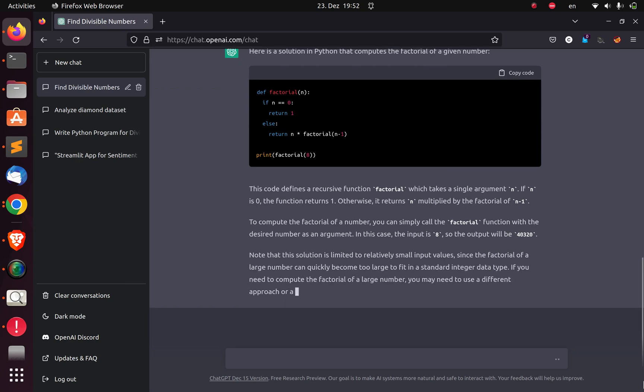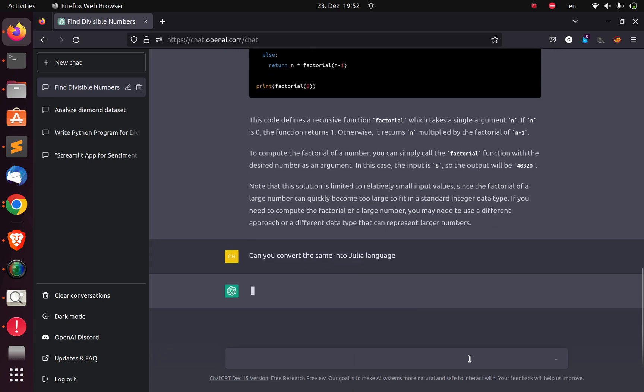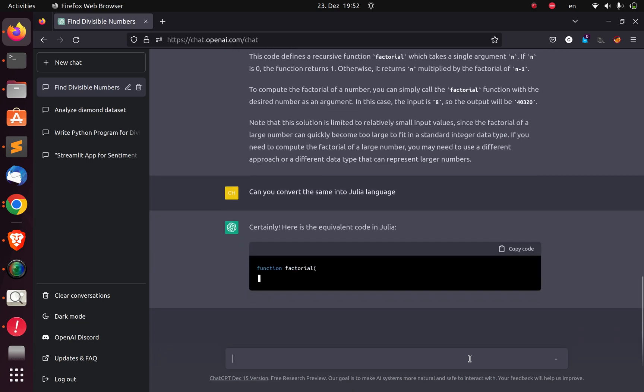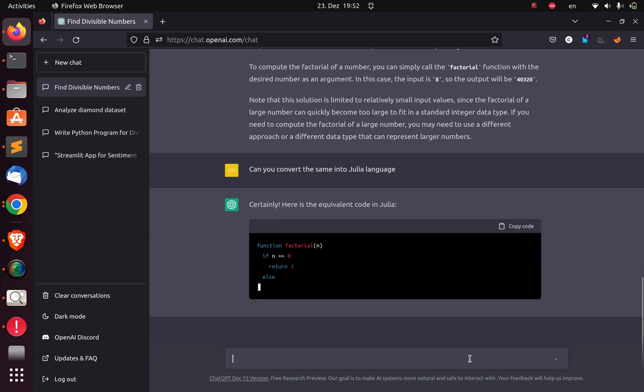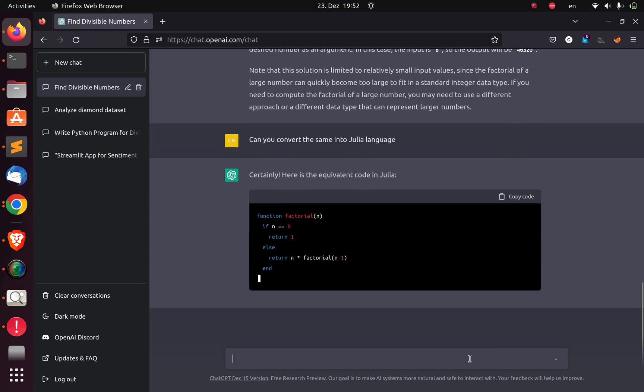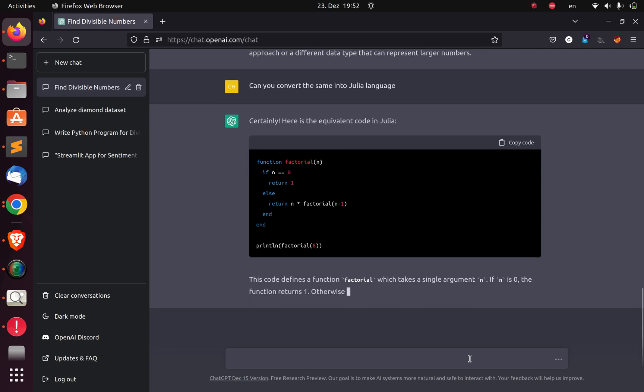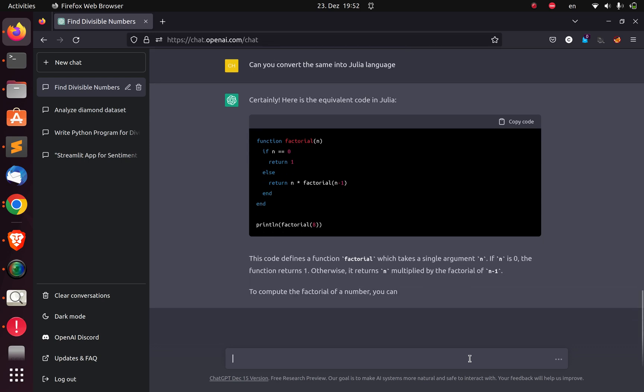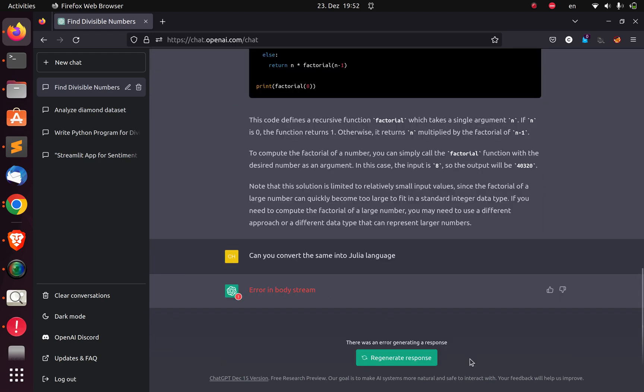We have seen how to use ChatGPT to be able to solve some programming challenges. I can also give it another one. Can you convert the same into Julia language? We are getting the same thing and trying to convert the same code to its equivalent in Julia. This is actually going to work, which is very cool. That is very impressive.